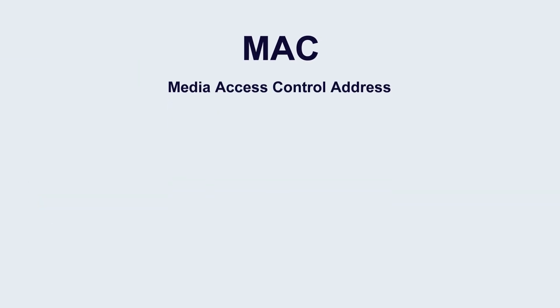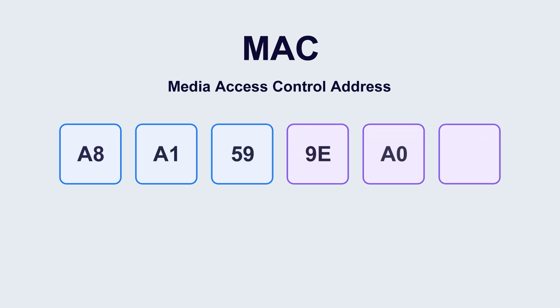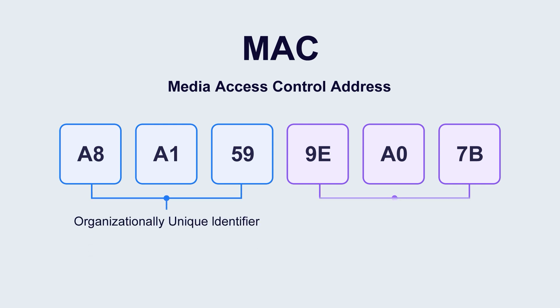First, their address formats are different. The MAC address consists of 12 hexadecimal digits, usually divided into 6 bytes. Each byte has two digits. The first three groups are the organizationally unique identifier.